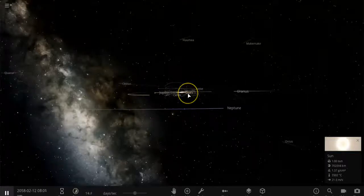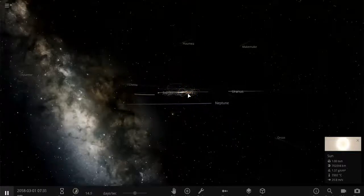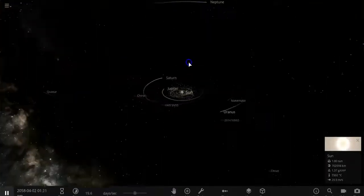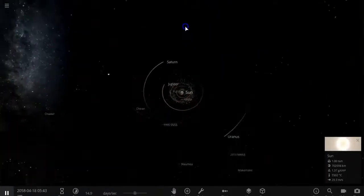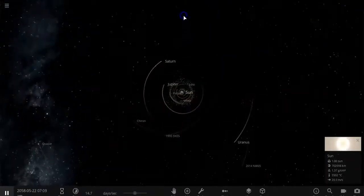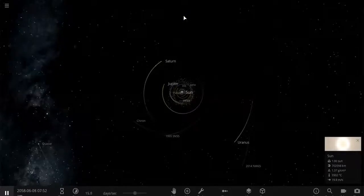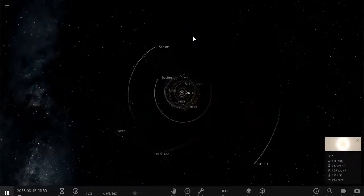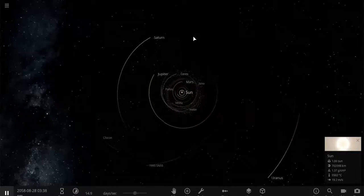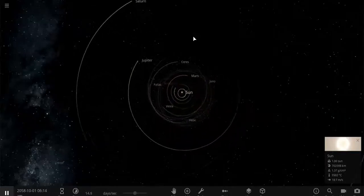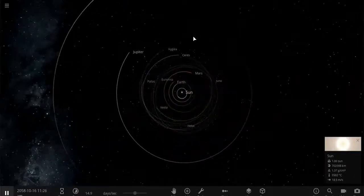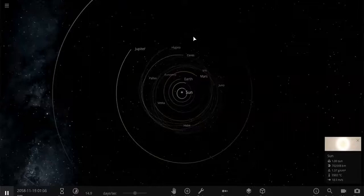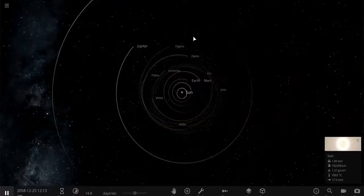So we looked at it from the northern hemisphere of Earth — now what if we look at it from the southern hemisphere? What patterns do you see? What do you notice? What questions do you have?